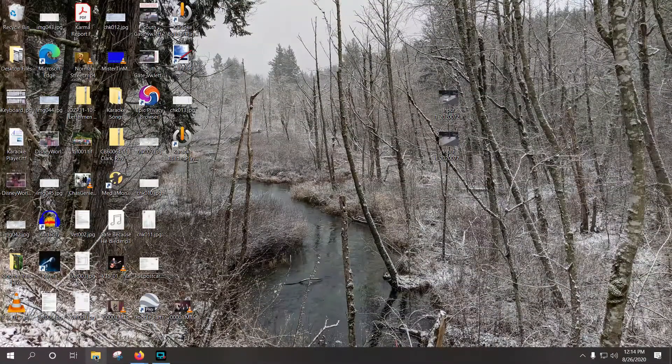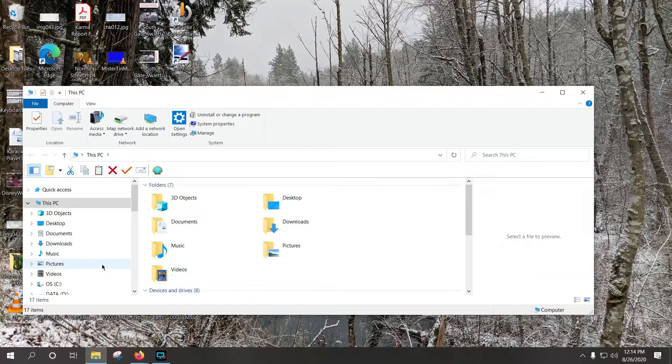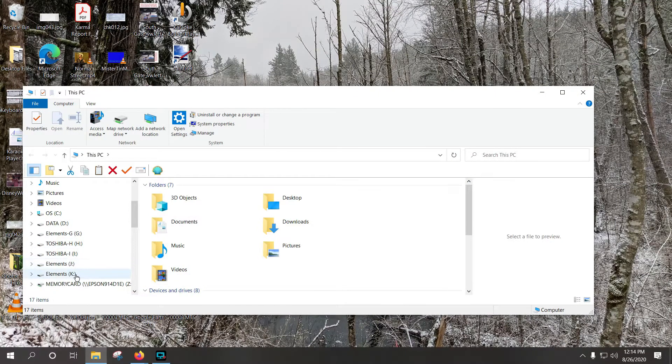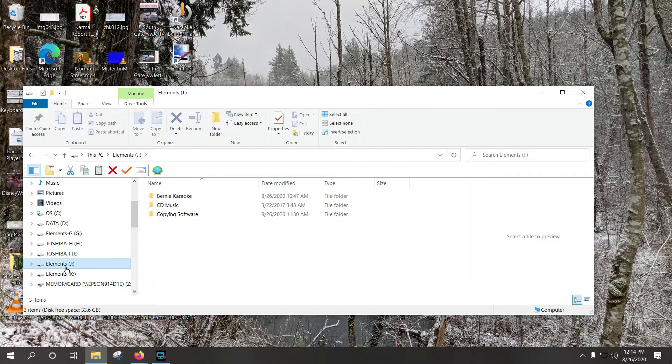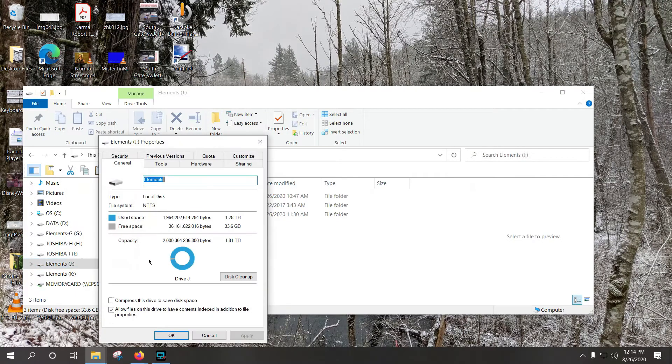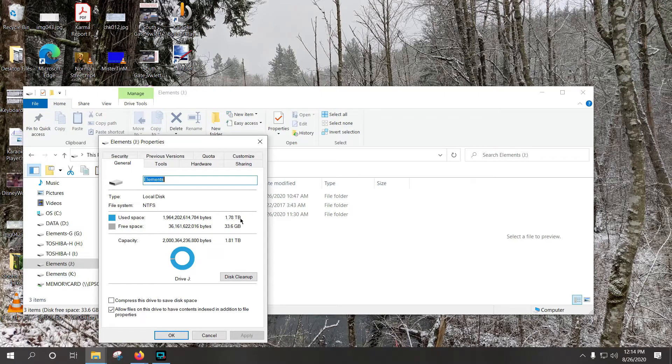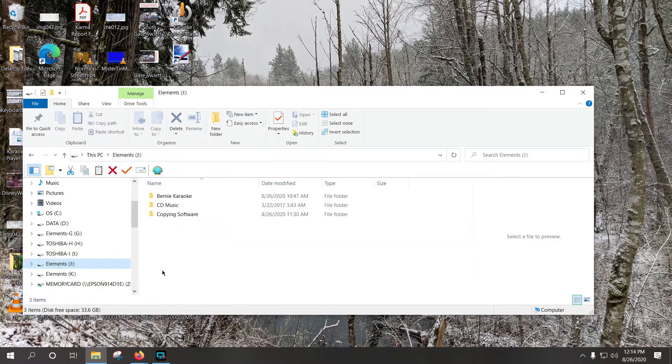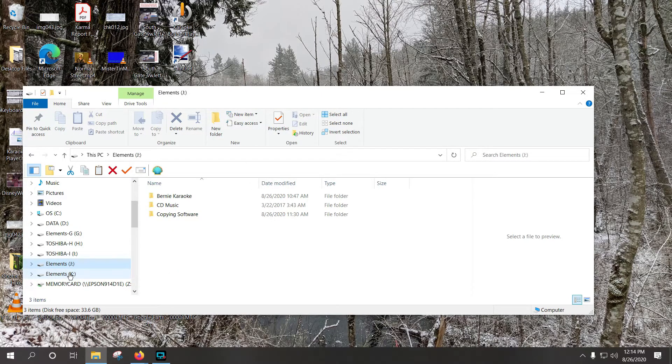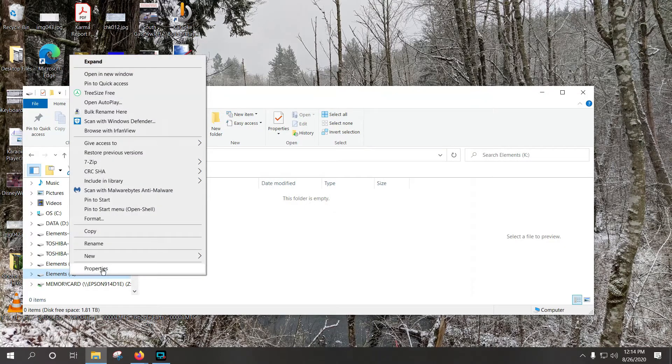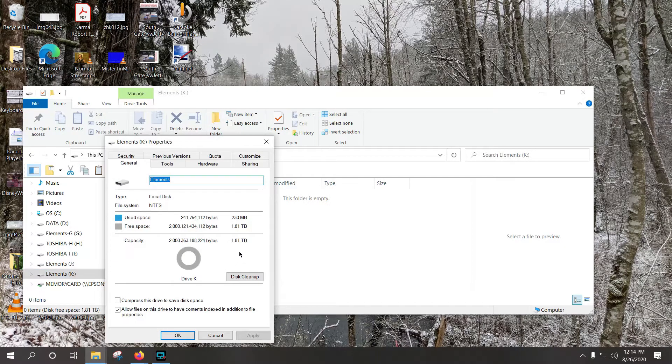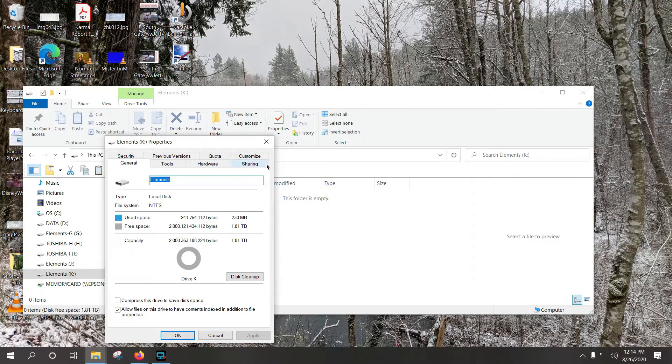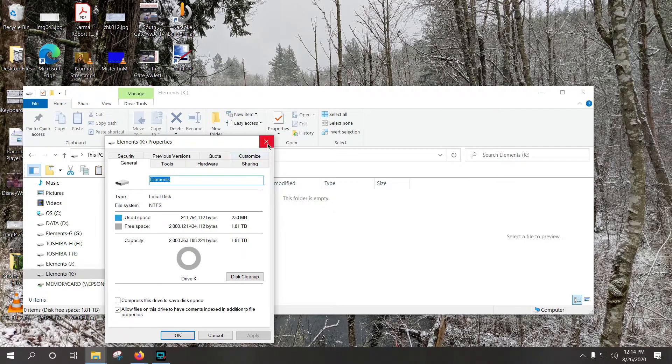In my example, I have two drives, a J drive and a K drive. The J drive has 1.78 terabytes of data on it with 1.81 terabytes free, so it's really close. If you have larger files than that, then you would need a larger drive. And my K drive is also a 2 terabyte drive, but it works out to 1.81 terabytes free. And this is empty.